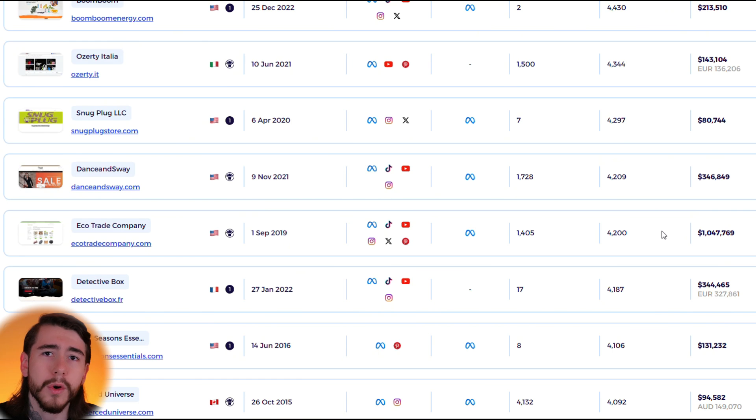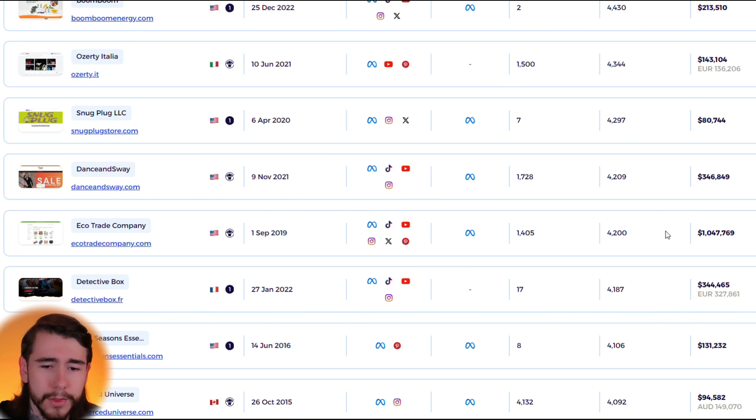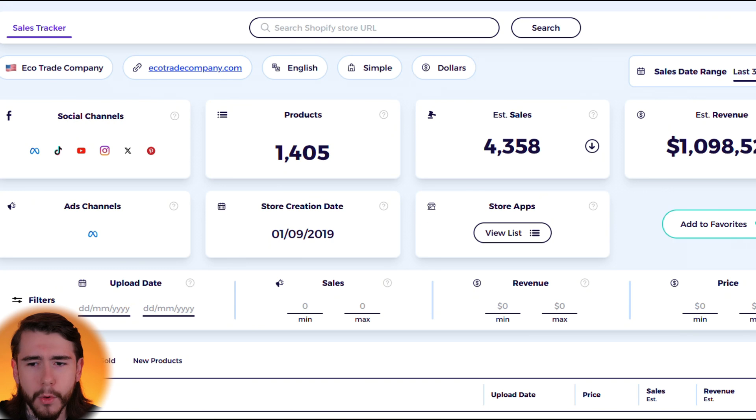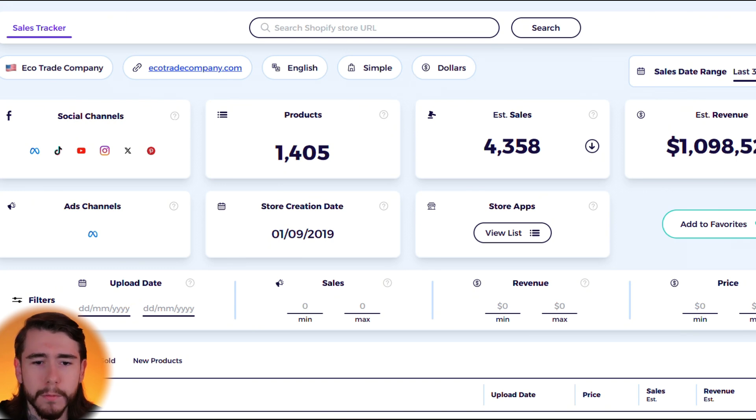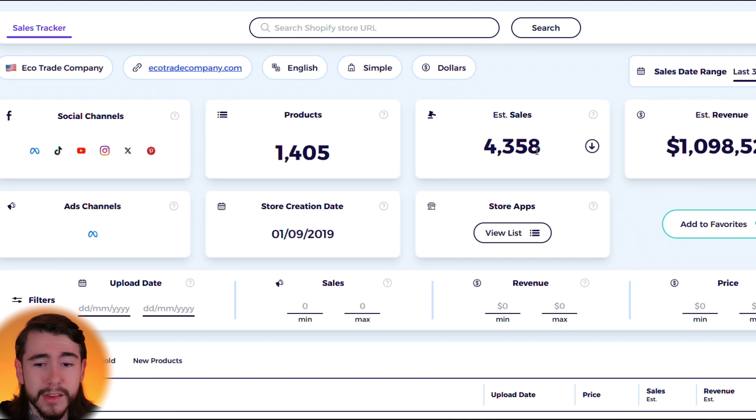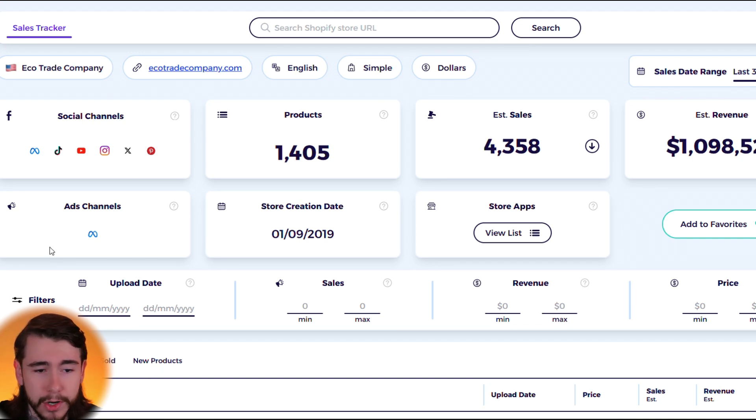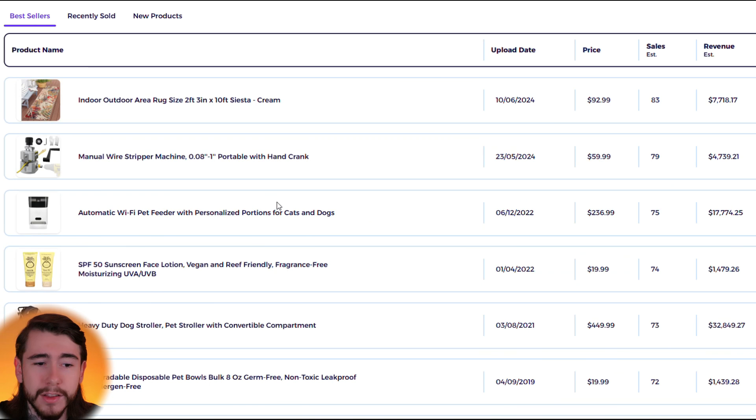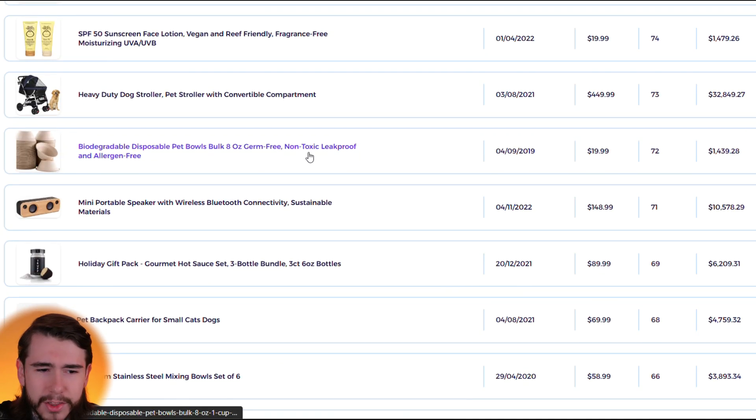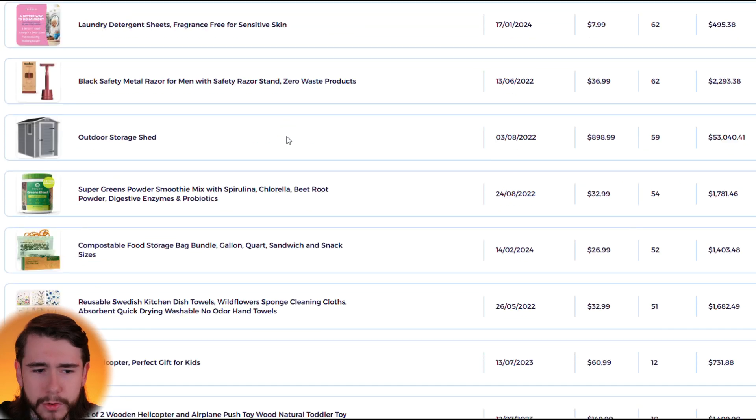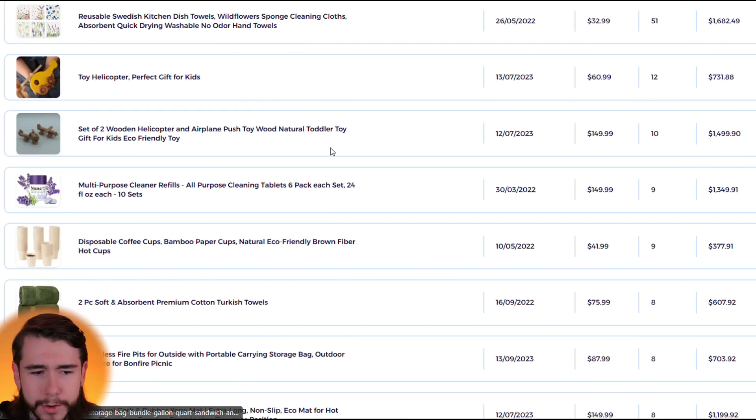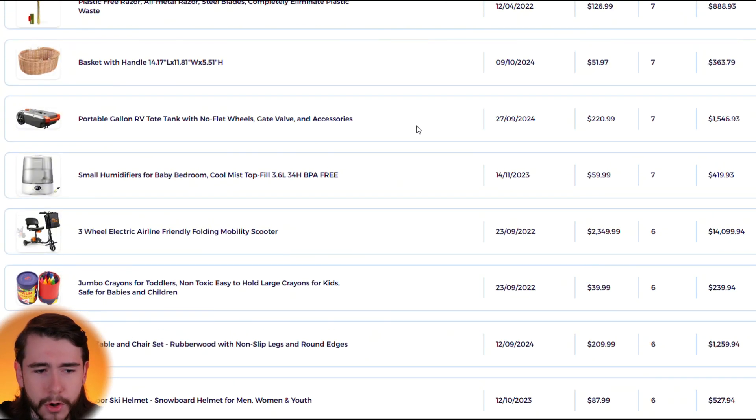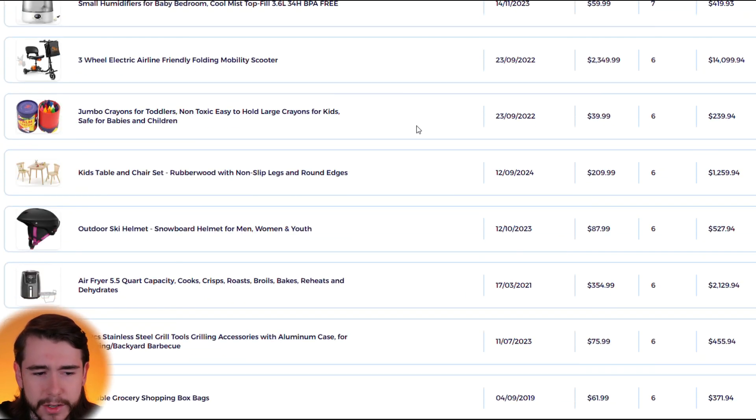Those are the stores you want to focus on. So let's go ahead and look at this one. So right here we have the Eco Trade Company, they're doing about $1.1 million every single month. They have over 1,400 products, over 4,000 sales in the last month, and look at all these active social channels they're running. Facebook ads. Let's take a look at their products. So it looks like they're actually a general drop shipping store, they have all different types of products, there's no certain niches.